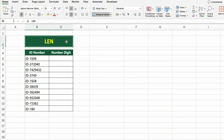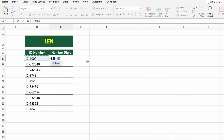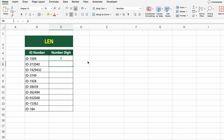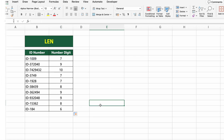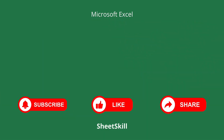In this table, we have a list of ID numbers. Now let's find out how many characters are in each ID. To do this, we'll use the LEN function. Click on the first cell under NUMBER DIGIT and type EQUALS LEN B5. This formula counts all the characters in the cell, including letters, numbers, and even symbols. Press Enter and drag it down to see the length of each ID number. Was that helpful? In the next video, we'll dive into even more powerful Excel tricks. Make sure to hit that Subscribe button and give this video a thumbs up. See you soon!